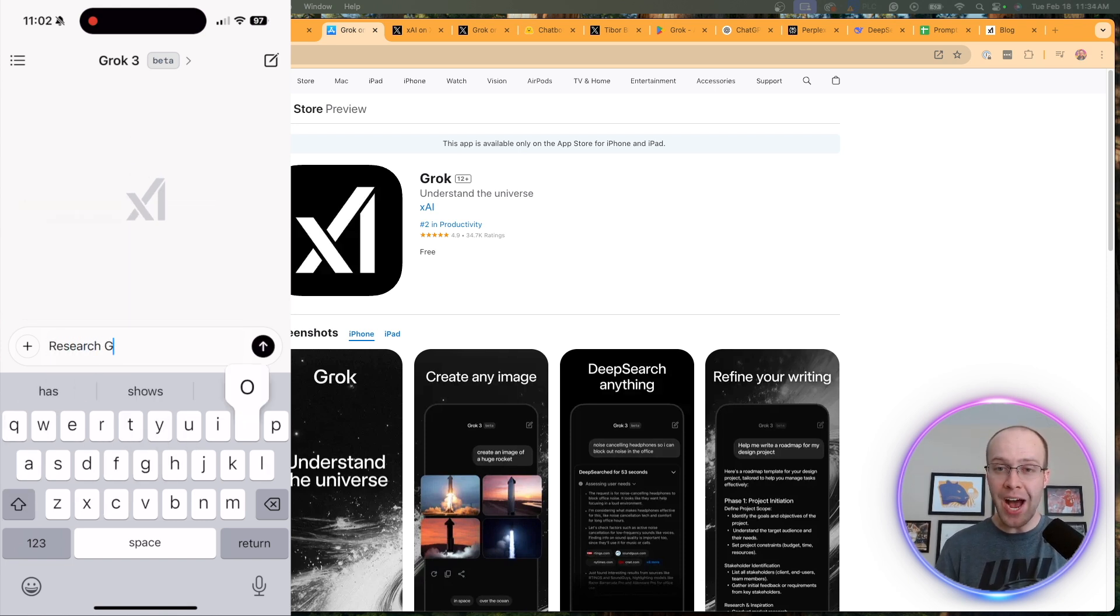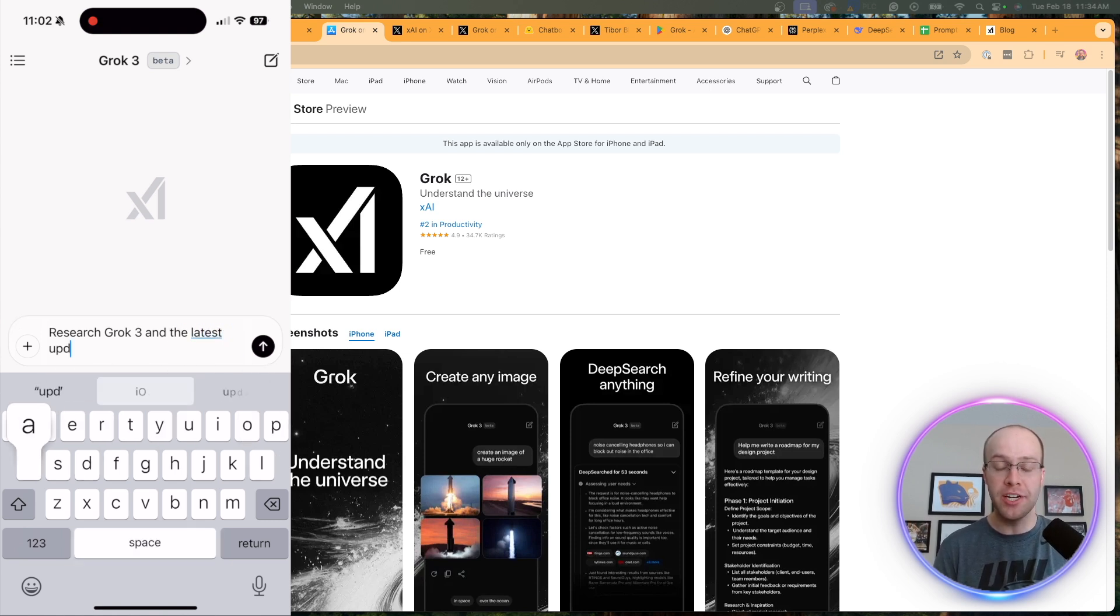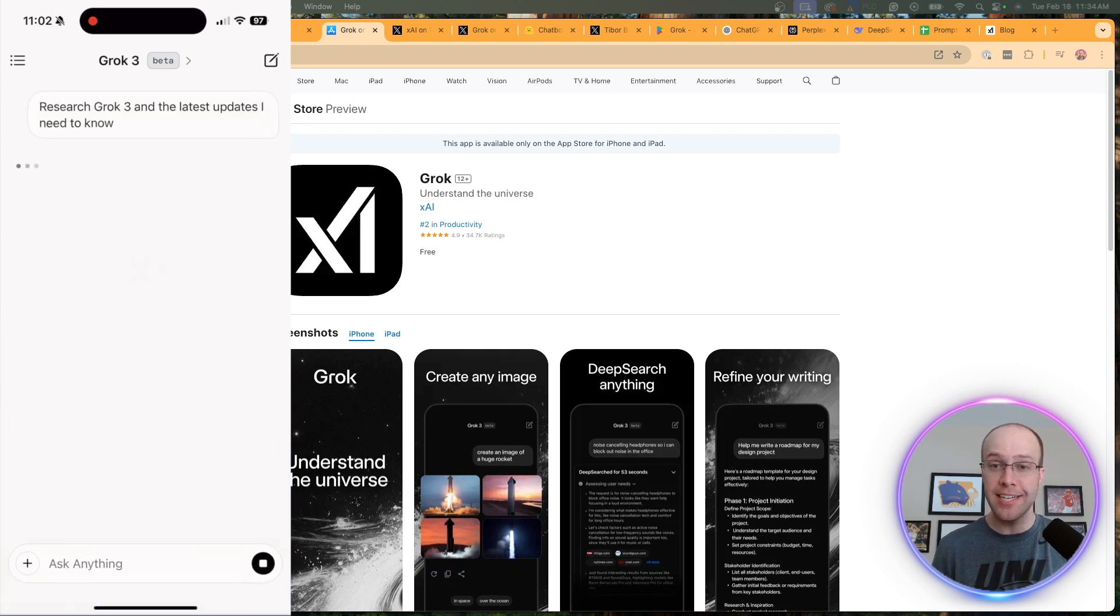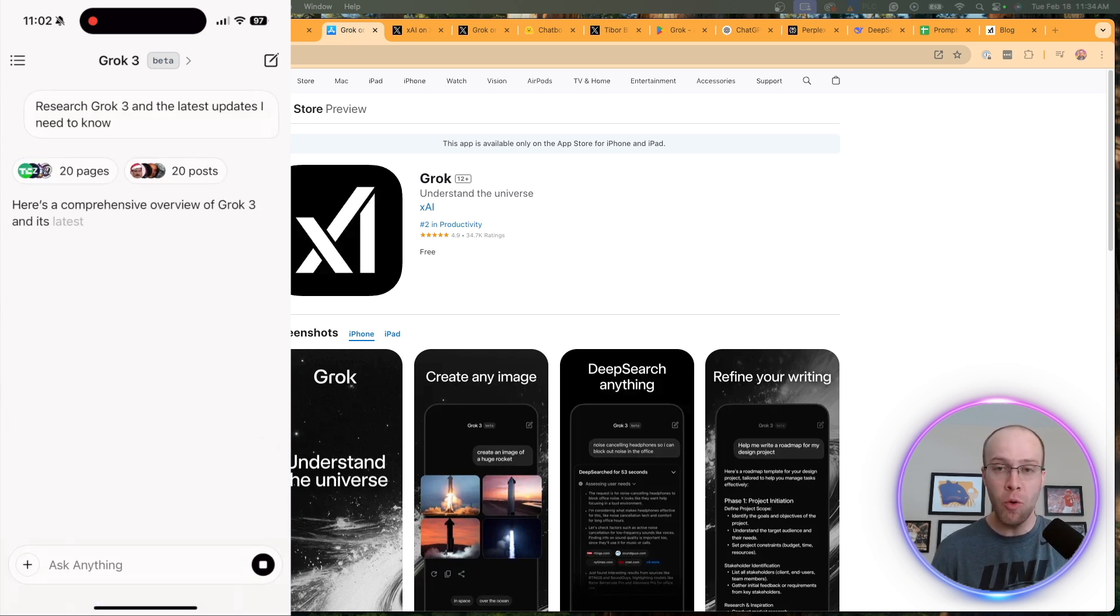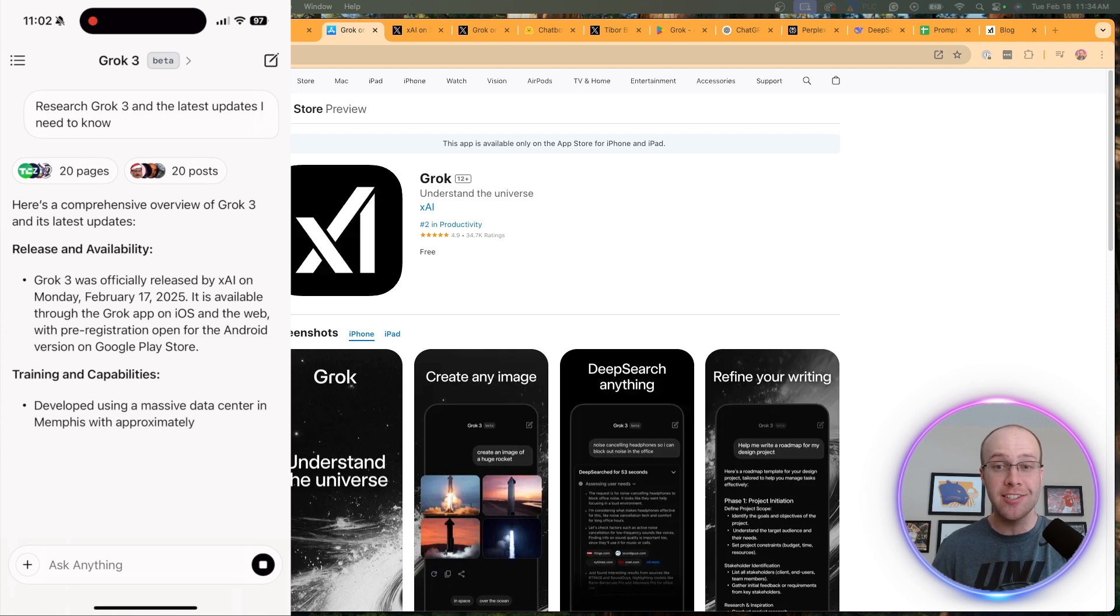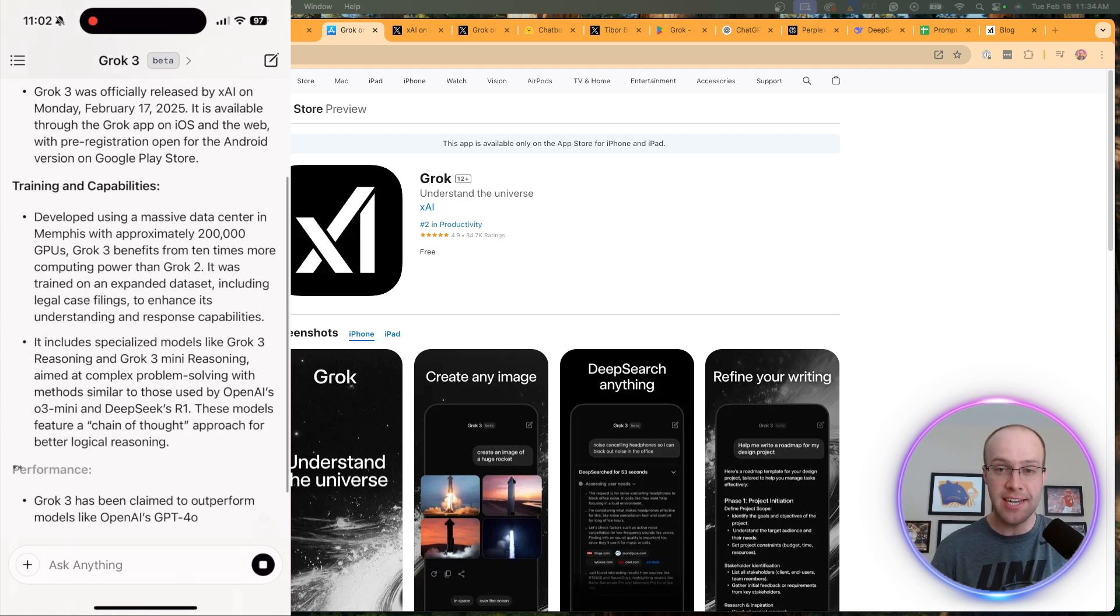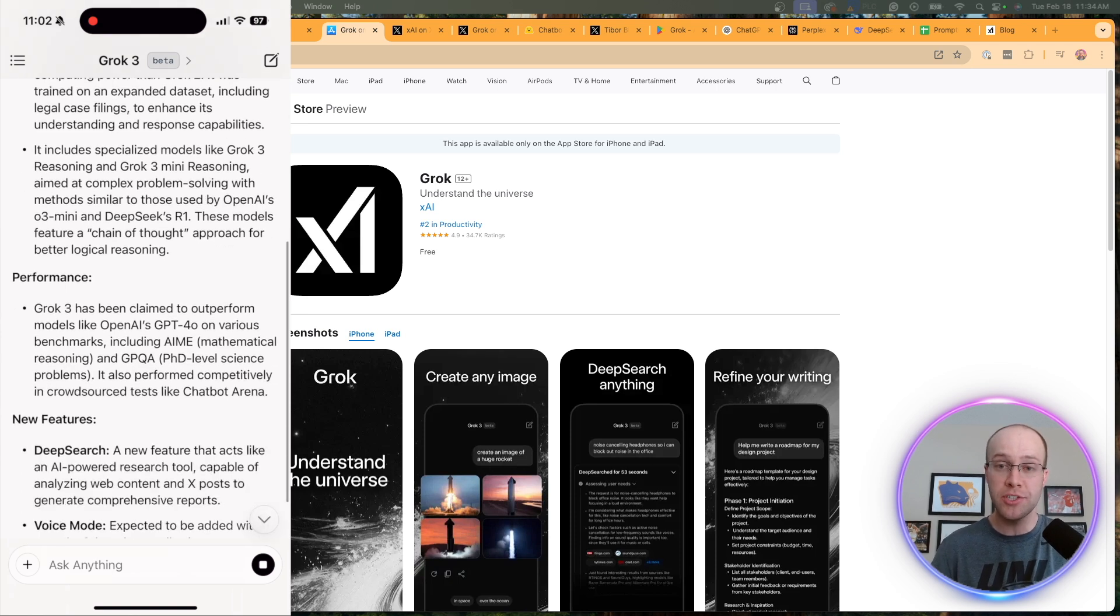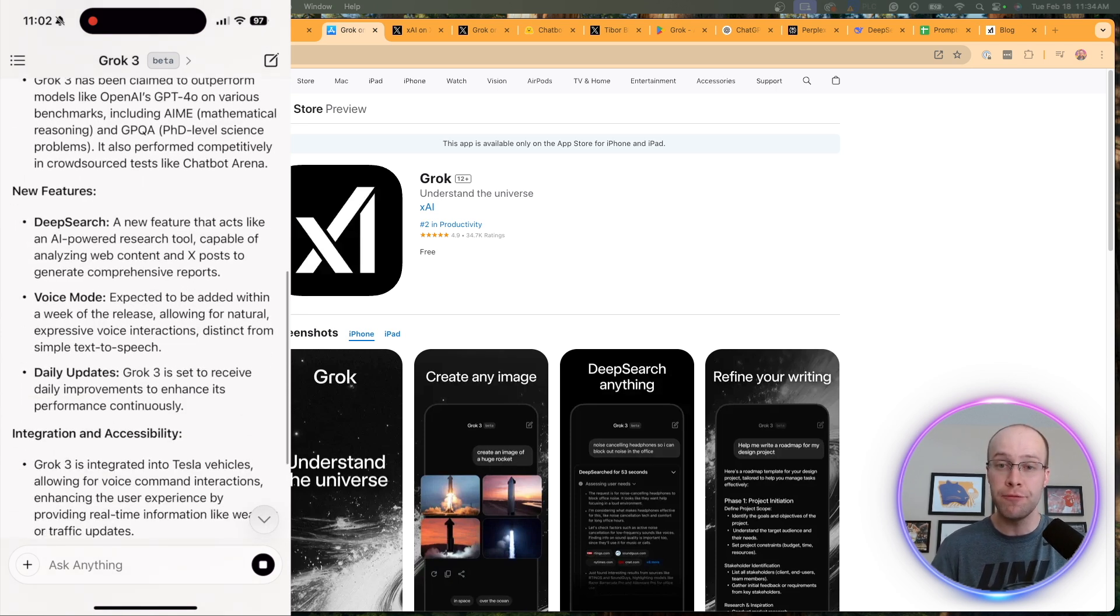Unfortunately, the only way I can access Grok 3 right now is on my iPhone through the Grok application. When I do get access on the desktop versions, I'm going to be comparing it to DeepSeek's R1, OpenAI's GPT-4O and O1, probably Claude's model, Perplexity Deep Research. So I'm excited to actually compare it on the desktop version when I get access. I would expect those videos to come from my channel in the near future.